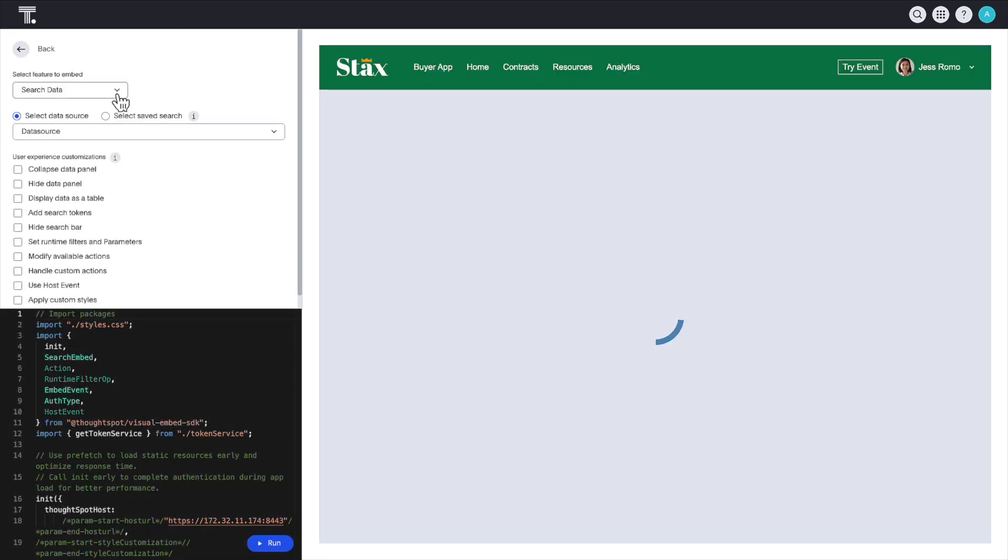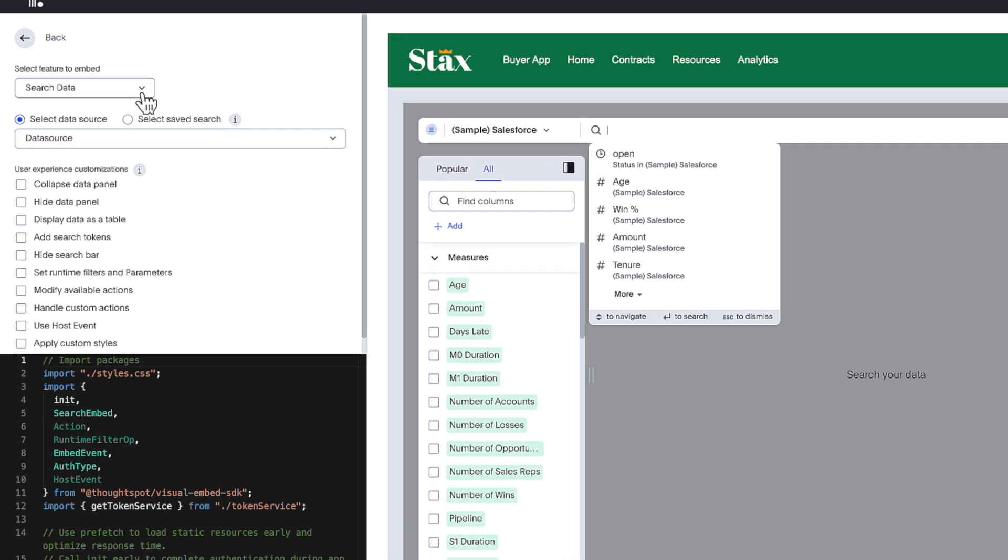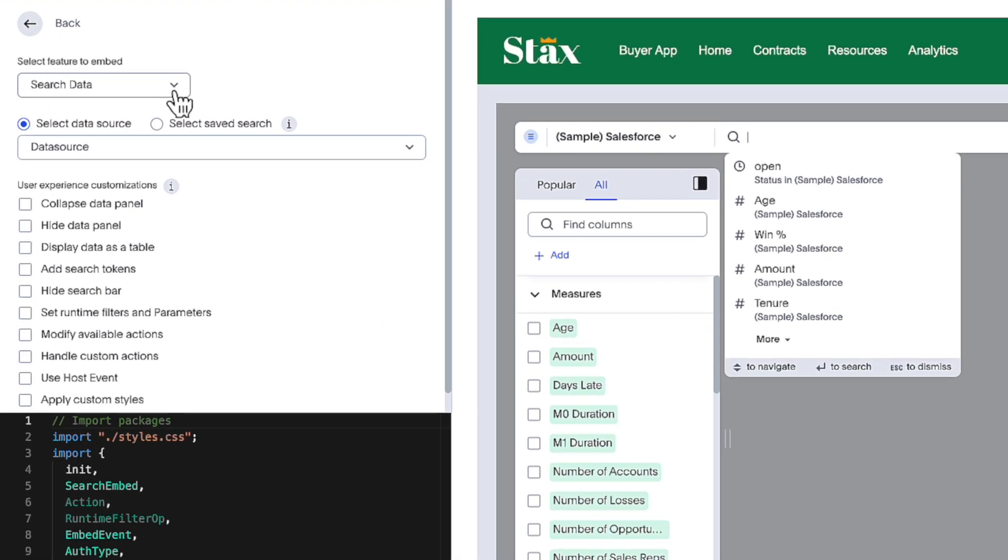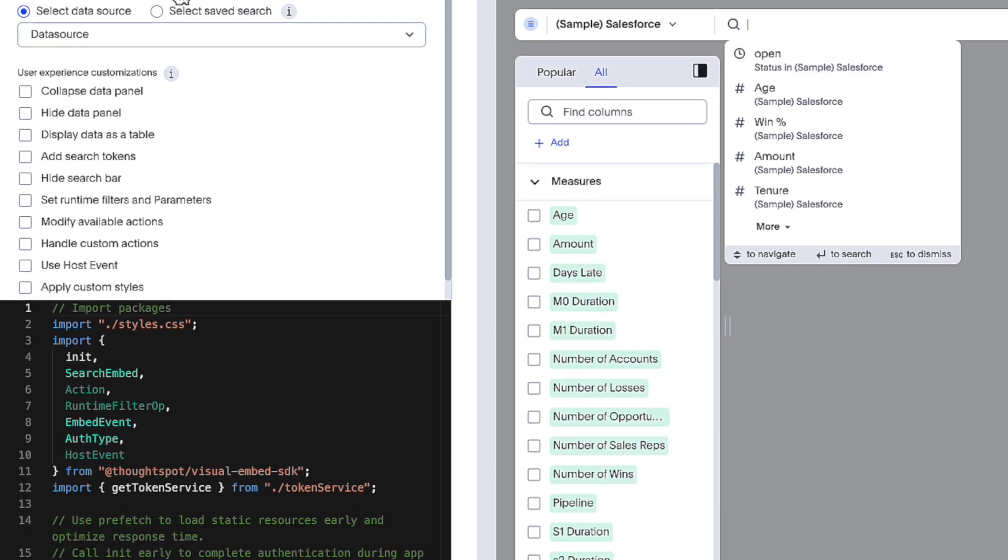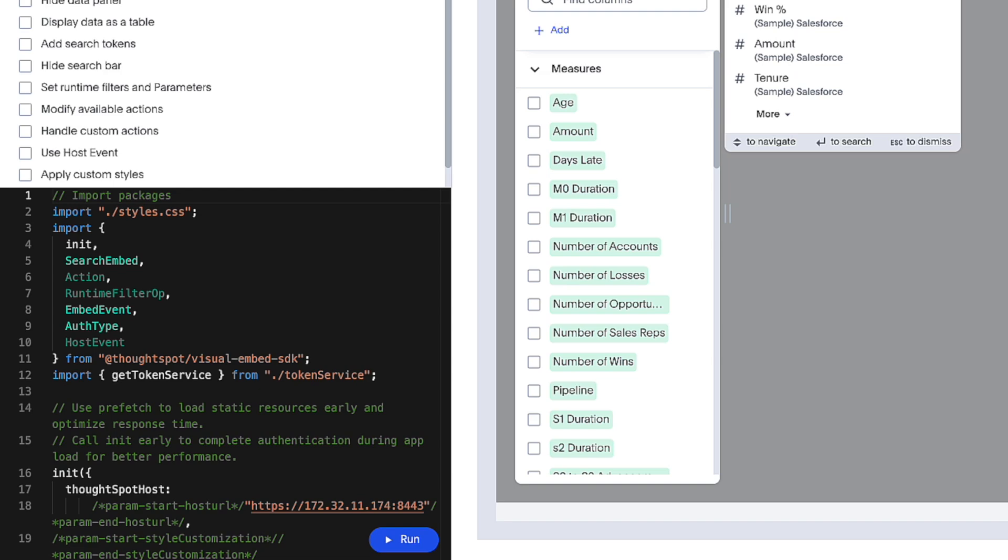In the Dev Playground, you can use low-code tools from the top left panel to easily embed any ThoughtSpot component with custom configuration. Additionally, you can adjust the auto-generated code to meet your specific requirements on the bottom left.